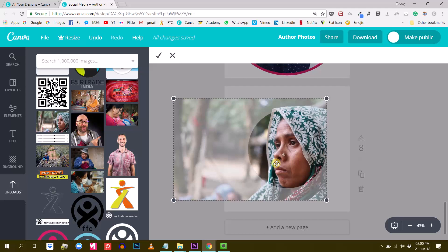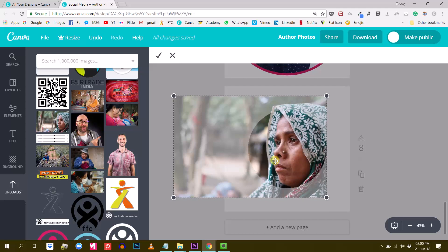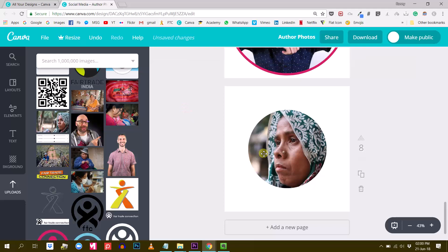And when it's correctly centered, the size that you want it, you just click the little tick button, and there you go.